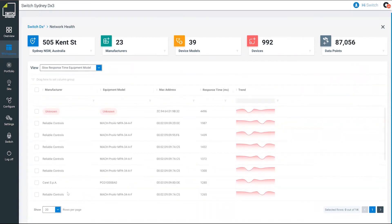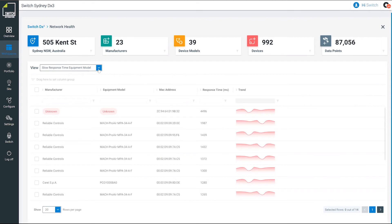You can see here in this list, this is a reliable controls installation. We can see by the equipment model, the MAC address, some response times here that are five seconds, two seconds. There's a little bit of latency in this network. We can obviously do things like filter the top 25 and the bottom. It's quite functional to be able to filter this.